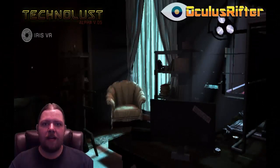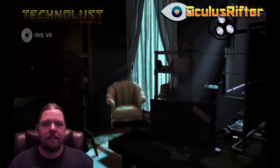Hey Rifters, welcome back. Today we're going to be checking out Technolist. I think that's how you say it, I'm not 100% sure.